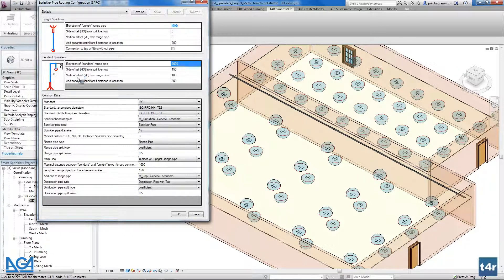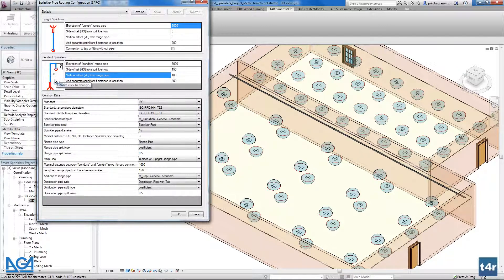The second thing is the side offset and the vertical offset, marked on the image. That means how far the sprinkler will be from the pipe. We also have the functionality to add a separate sprinkler pipe if the distance is less than the entry distance — meaning a separate pipe is added to a sprinkler if the distance between the main row and the sprinkler is less than that value. We can also choose to connect or not connect to a tap or fitting, which allows you to connect the sprinkler directly to a tap or fitting, for example Blazemaster fittings.